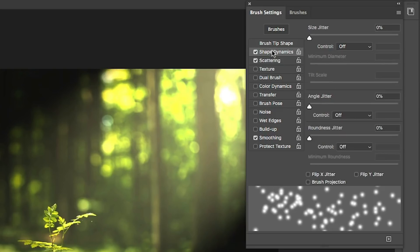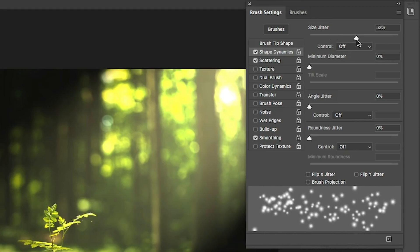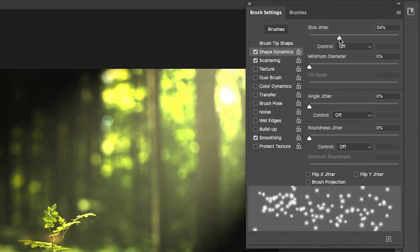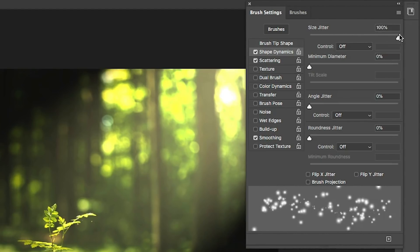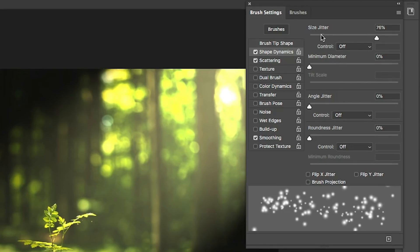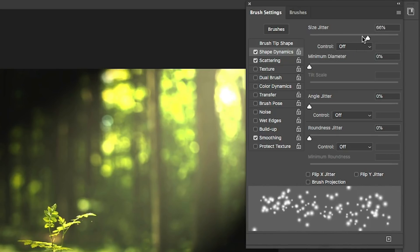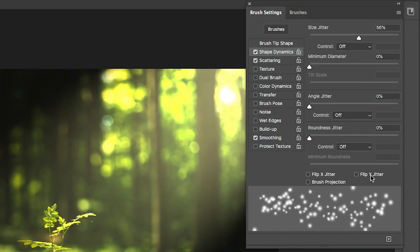Now let's turn on shape dynamics. And under shape dynamics, what we want to do is hit the size jitter. Let's take that up and then see how that's going to vary the size of these now. Jitter just means randomness or mix it up a little bit. So they're not all going to be the same size.